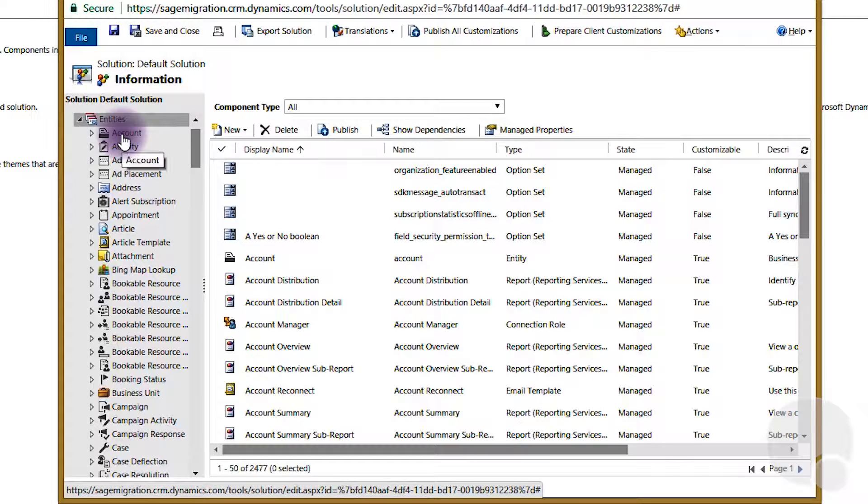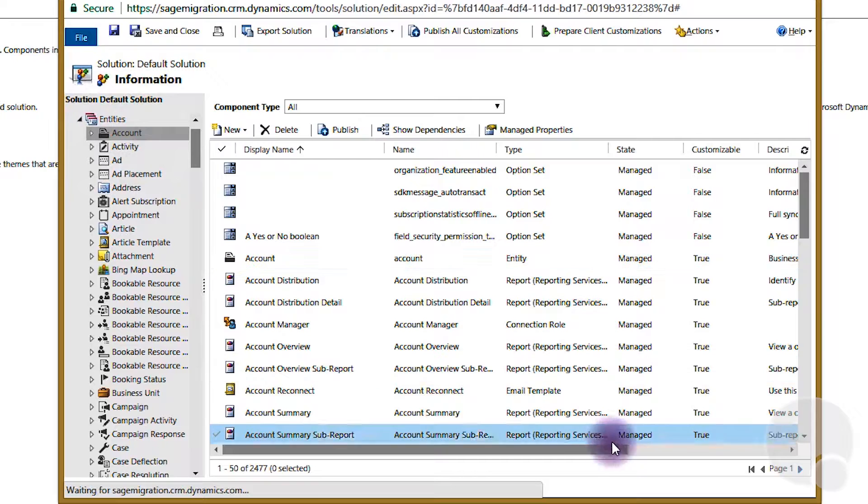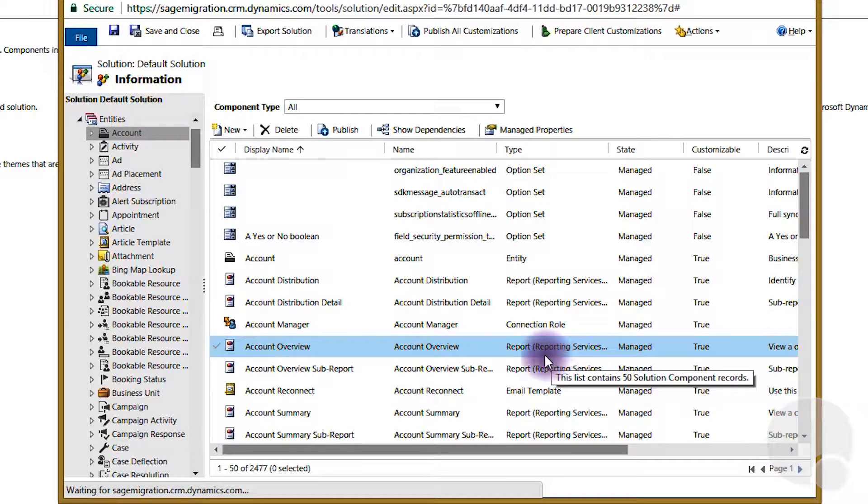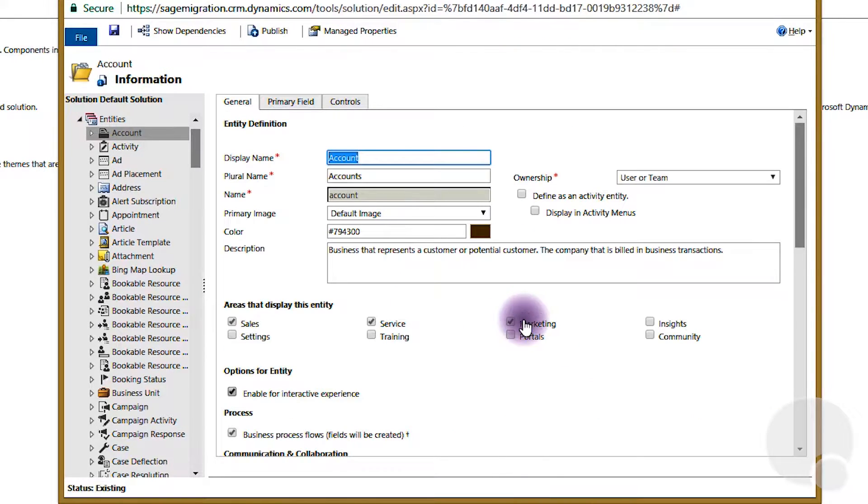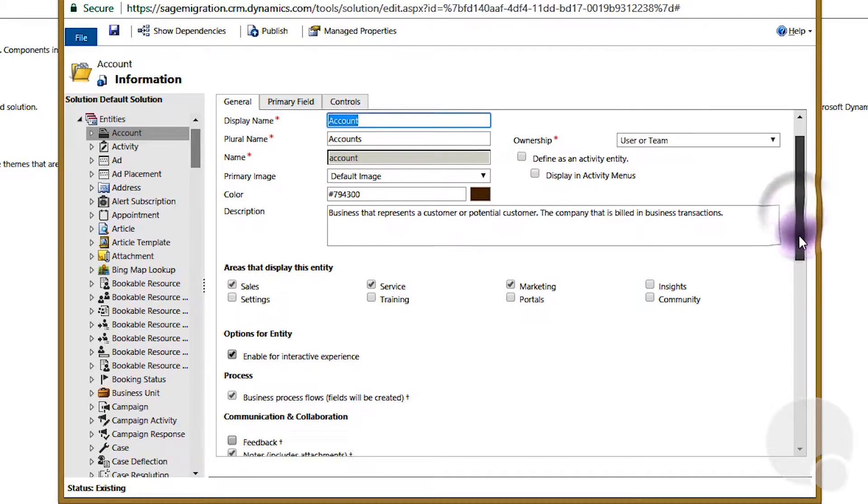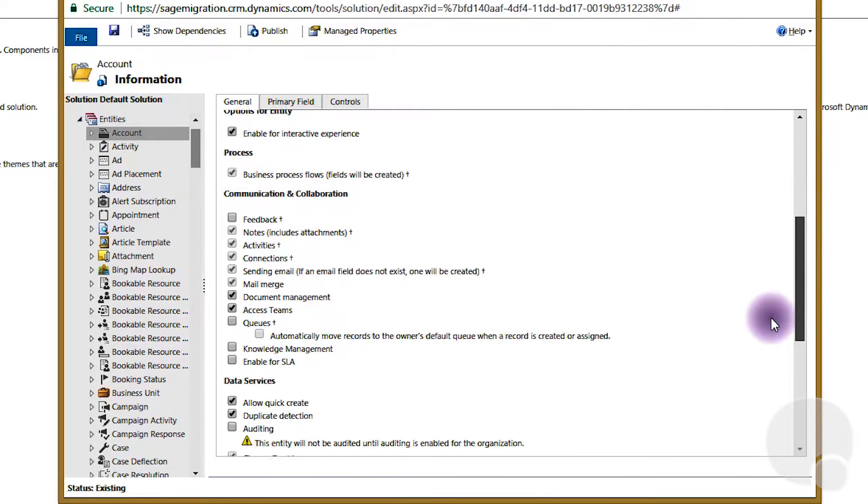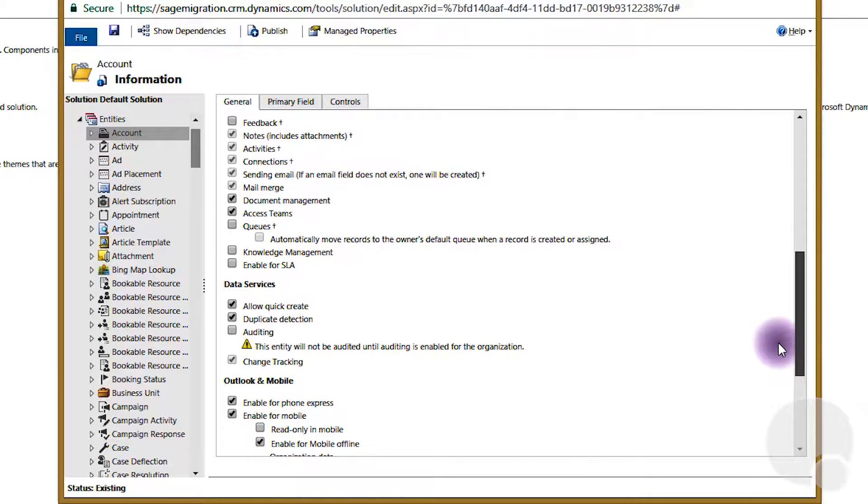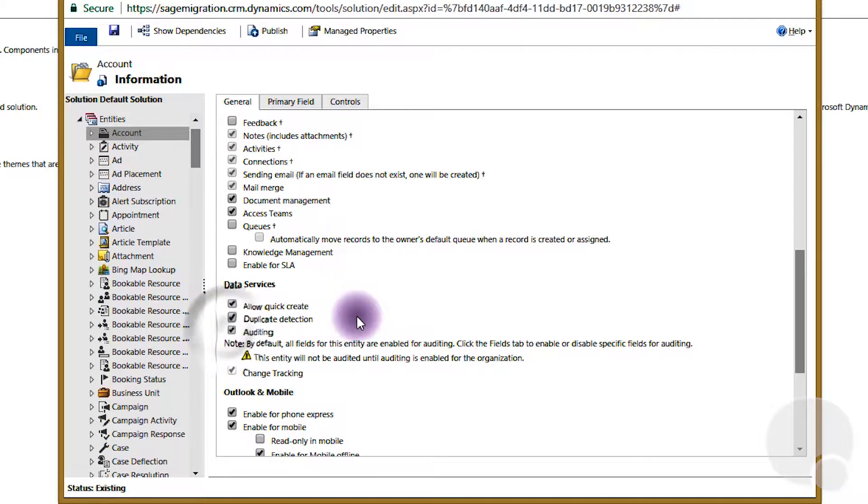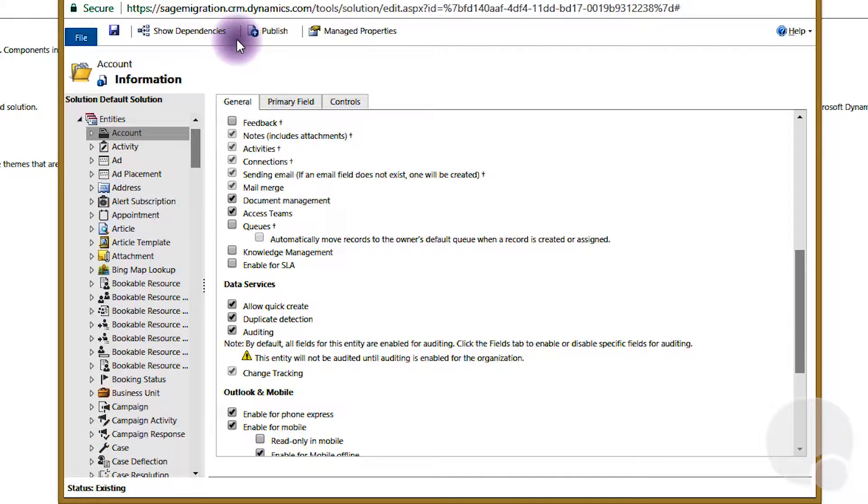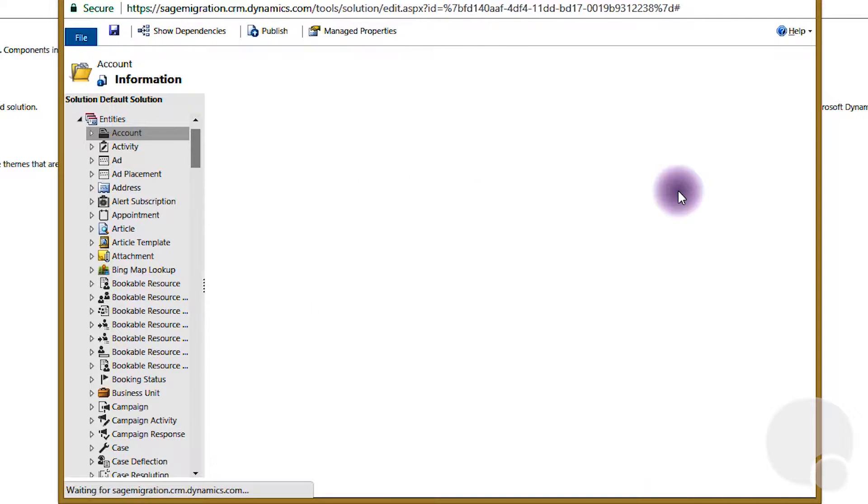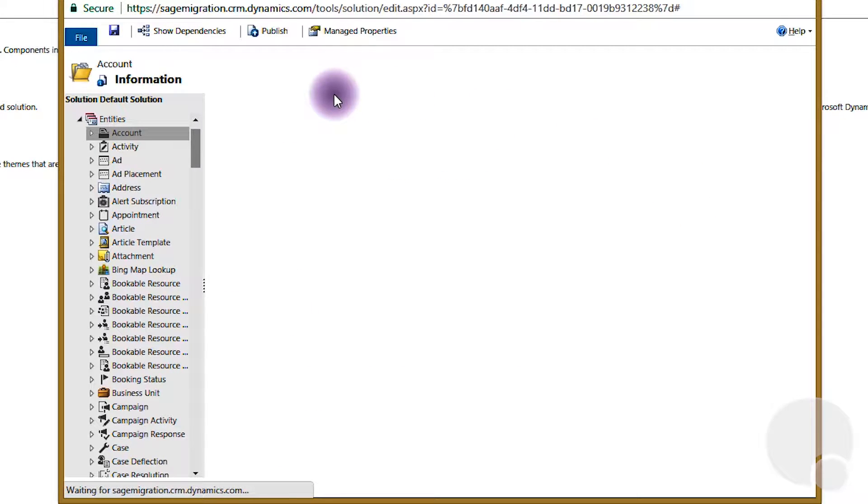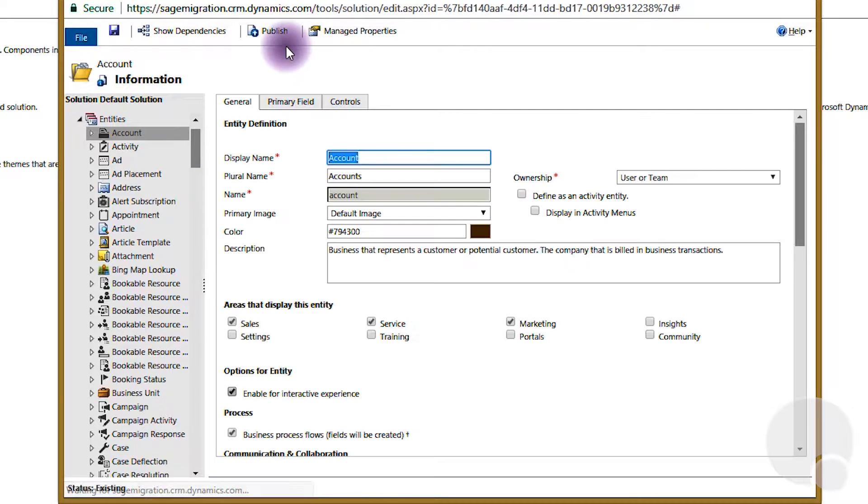Then you can pick the entity that you want to audit, click the Enable Auditing checkbox, and then Save and Publish.